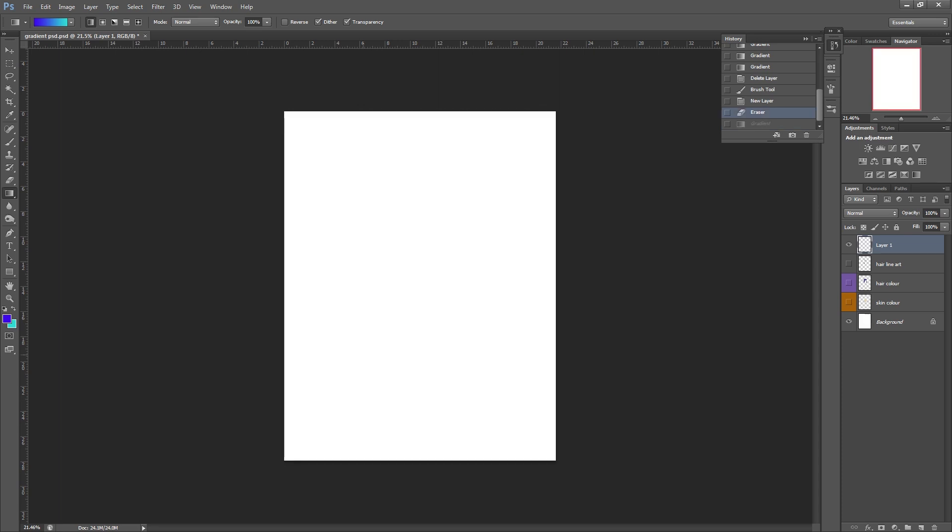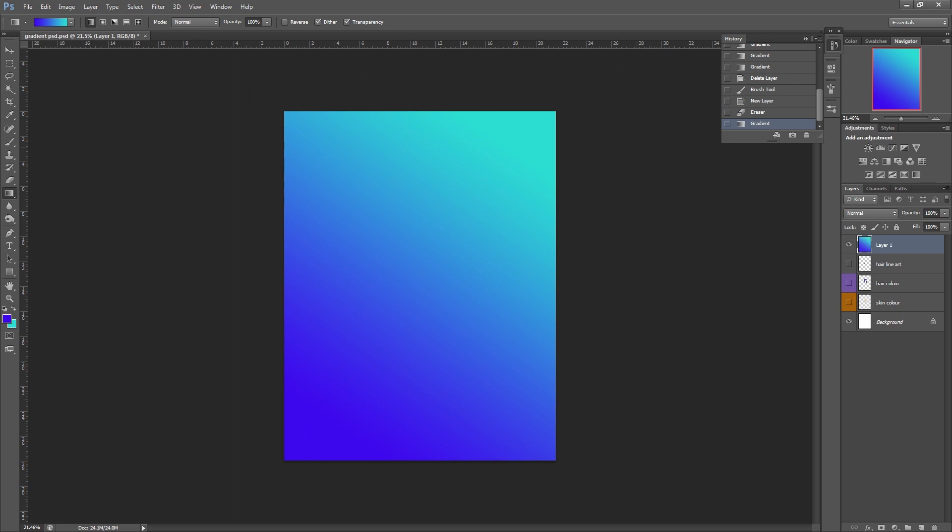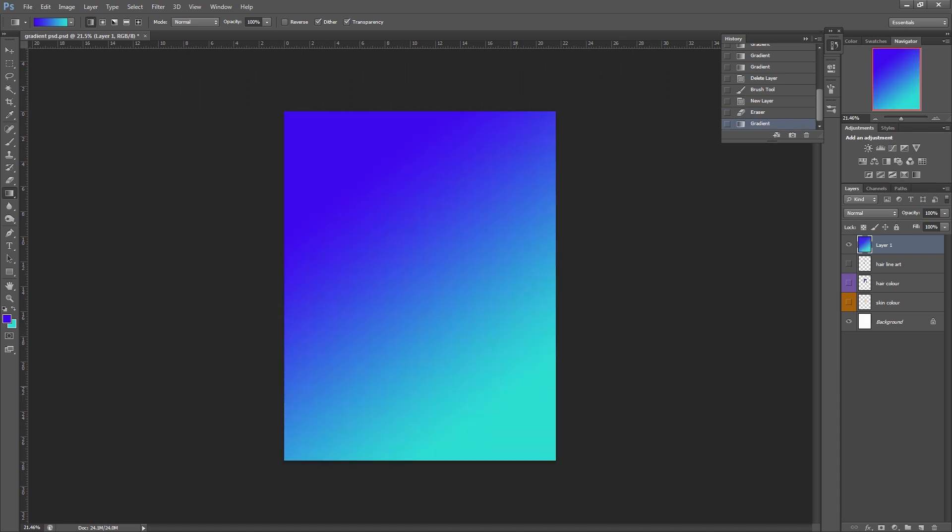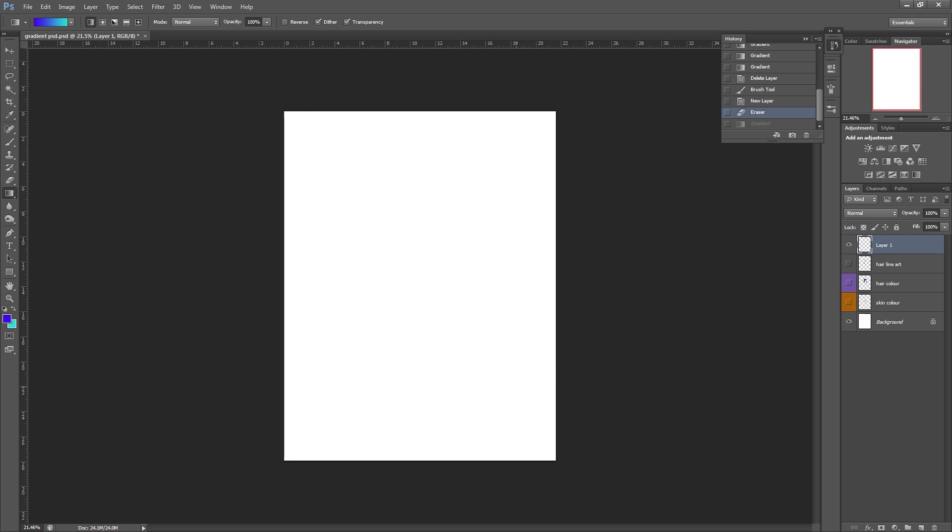And as you can see it goes in the direction that you draw it. I'm just undoing these between each one. If you want it perfectly straight you can also, when you're clicking, before you release it, if you hold down shift on your keyboard it will make sure that it goes in straight or diagonal angles.